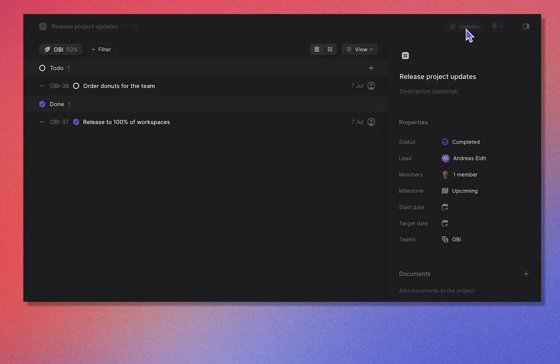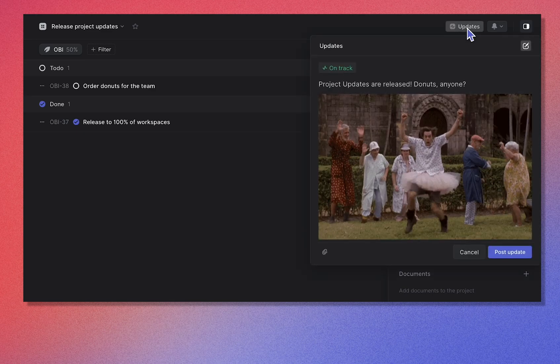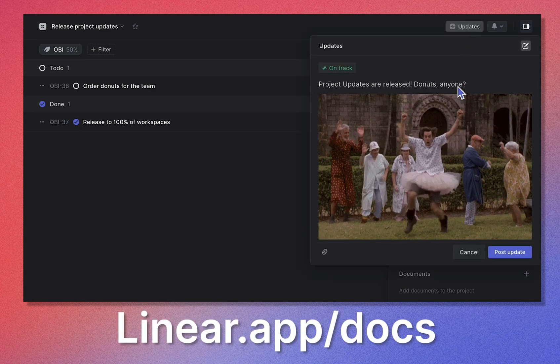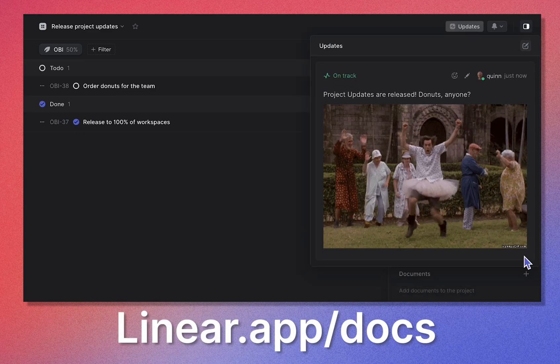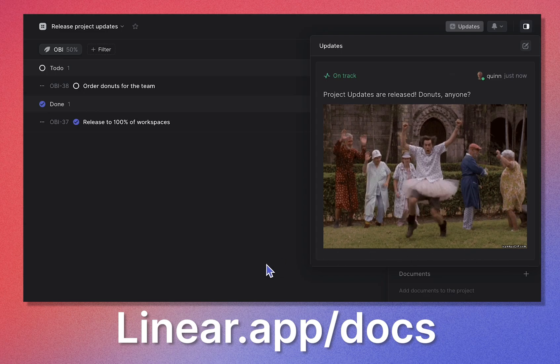To learn more about project updates or projects in general, make sure to head on over to our documentation site for more info. Here's to all our projects being on track.